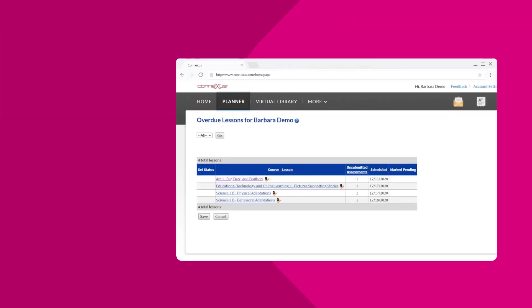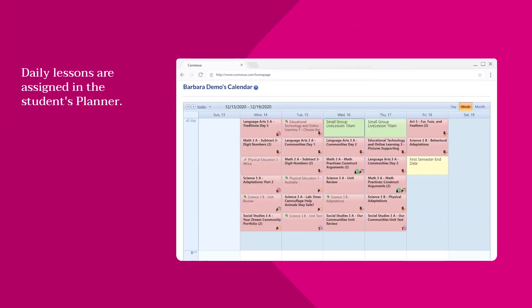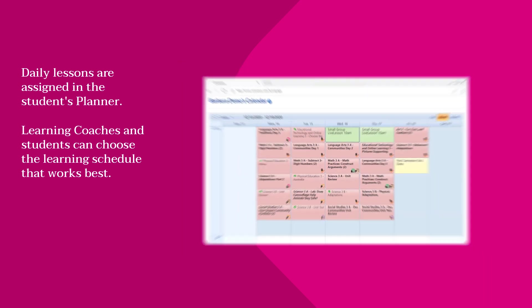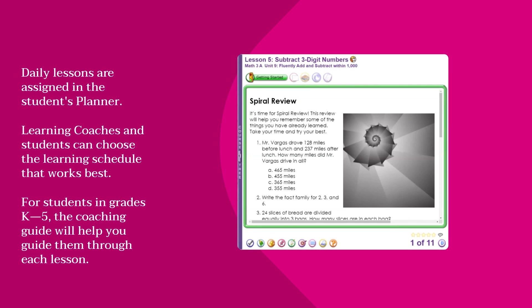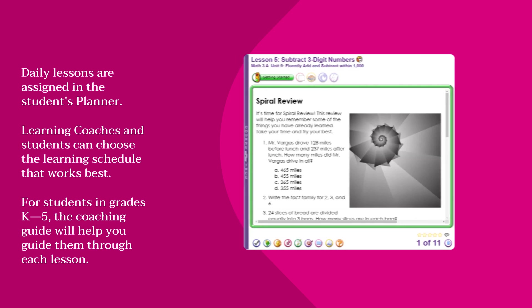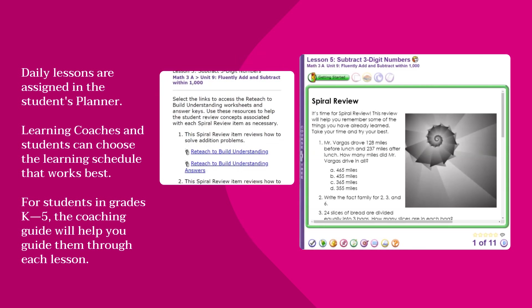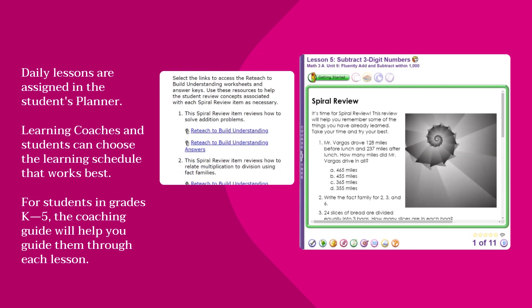The learning coach and student can arrange the days so that extra time can be reserved for subjects requiring more time and less time for other subject areas. For students in grades K through 5, learning coaches should move through the lessons using the coaching guide.